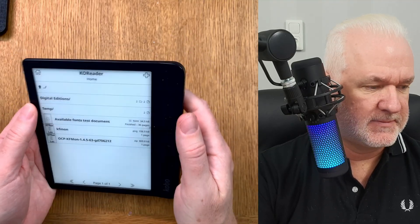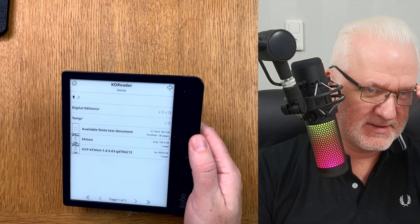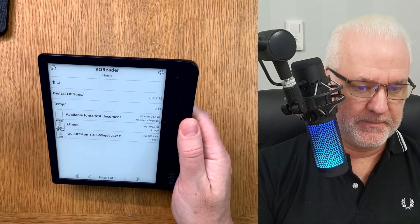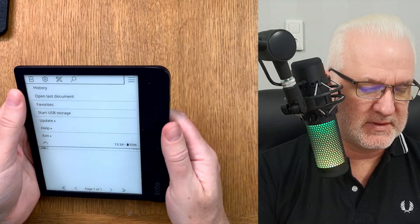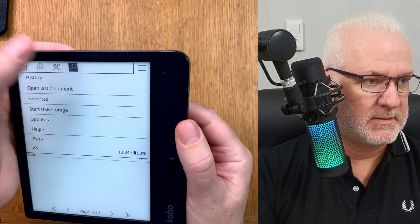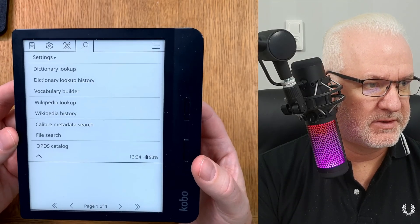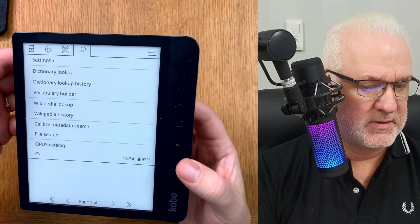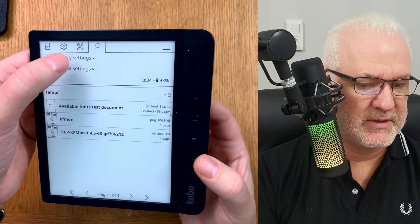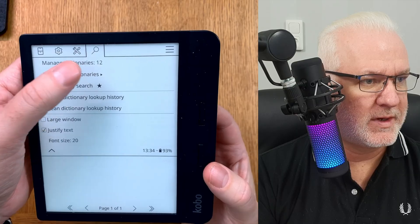Now we go into the settings. Up at the top you'll see a search icon — click on that, and you'll find 'Dictionaries'. Click on settings there and you'll have the dictionary settings. Here you can see I have 12 dictionaries installed.